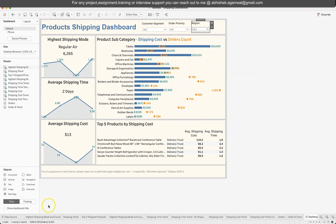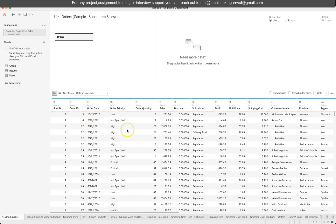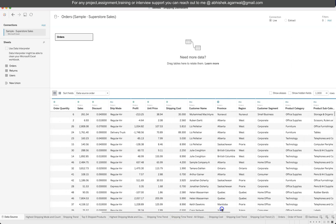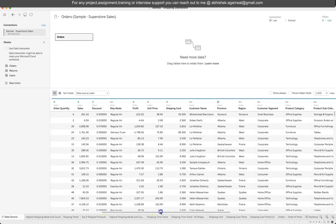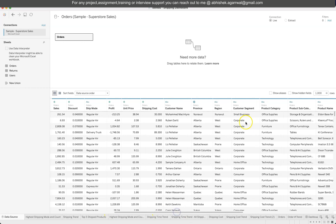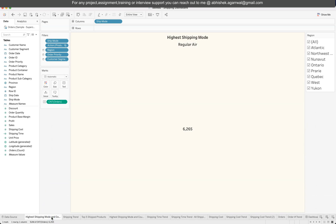Now let's walk through the data source. It's a straightforward Sample Superstore file available via the link in the description. This particular version is the Canada dataset, so province fields include Alberta, Ontario, and British Columbia, and regions include Ontario West and Prior — Quebec is also in Canada. Keep this in mind if you're trying to replicate the dashboard.